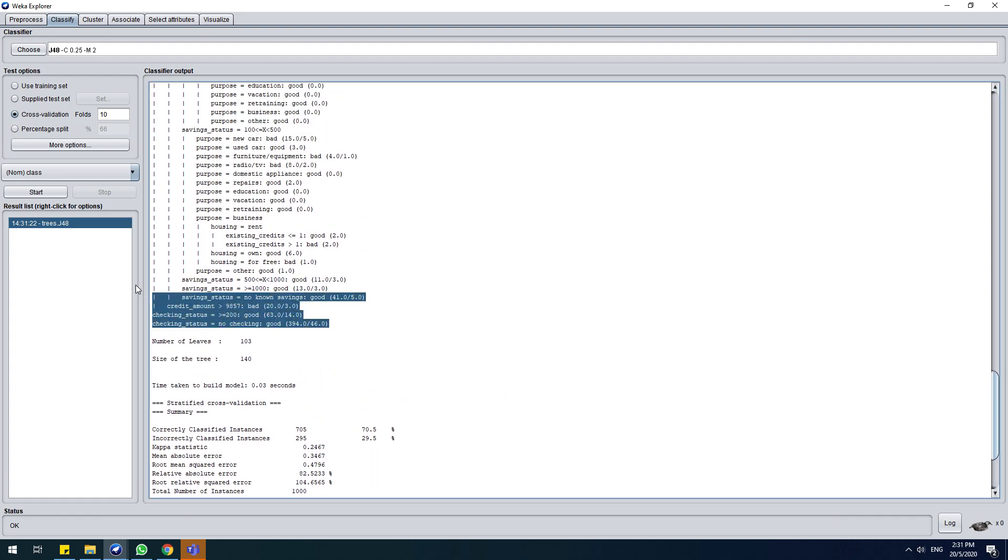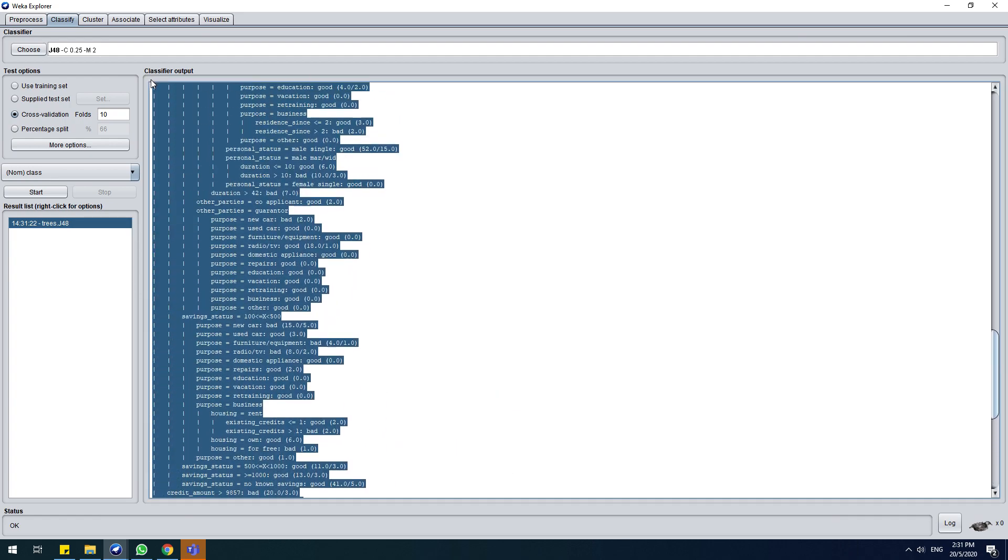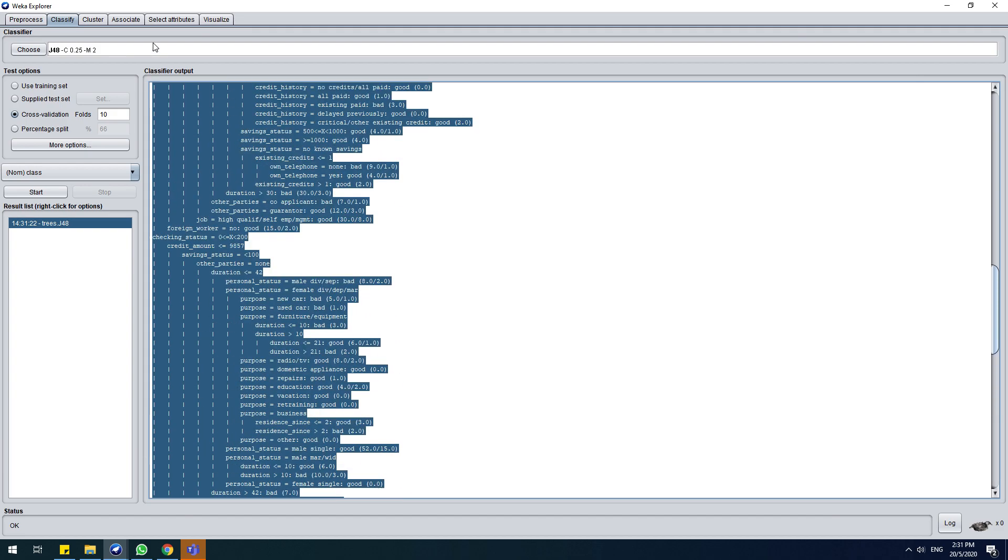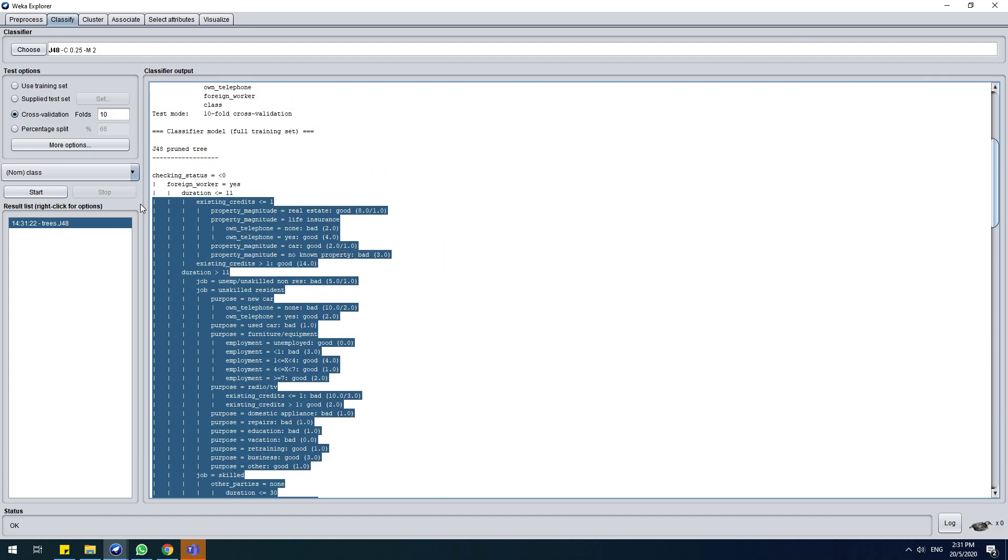Here. Here is your rule. Okay, so this is your rule for your classification or your model.